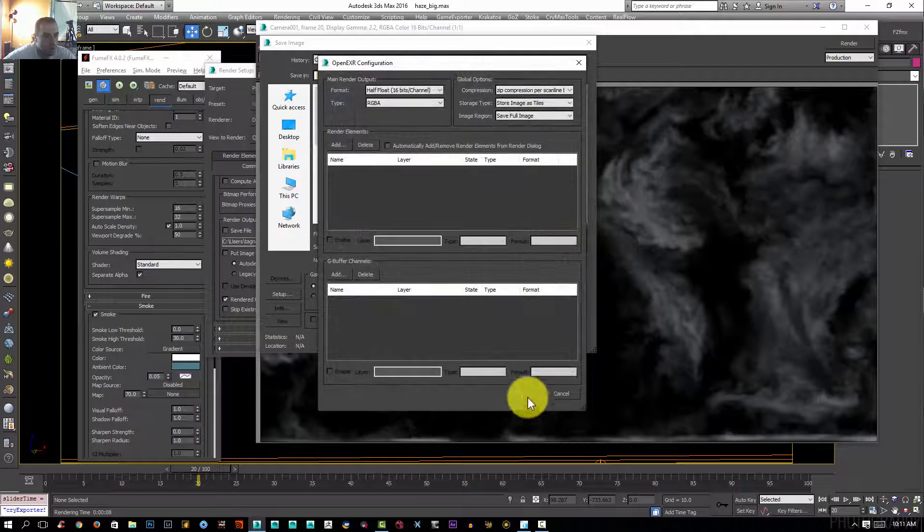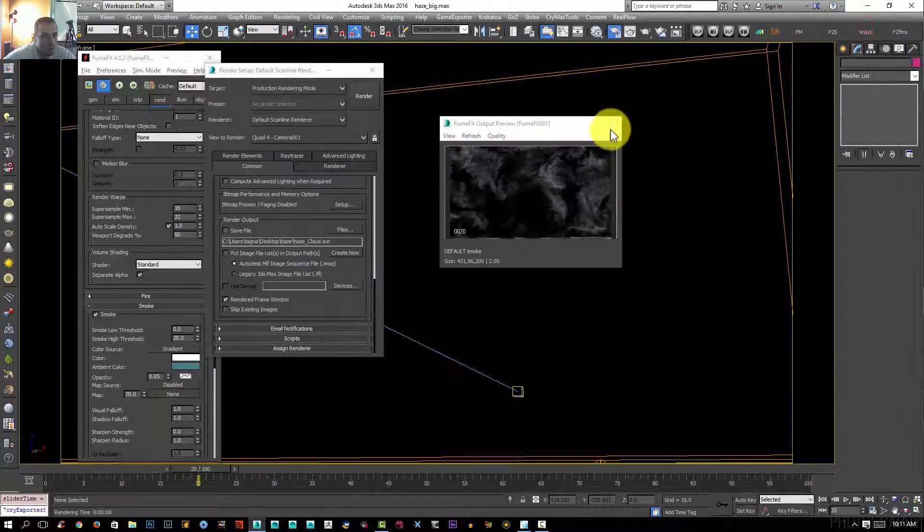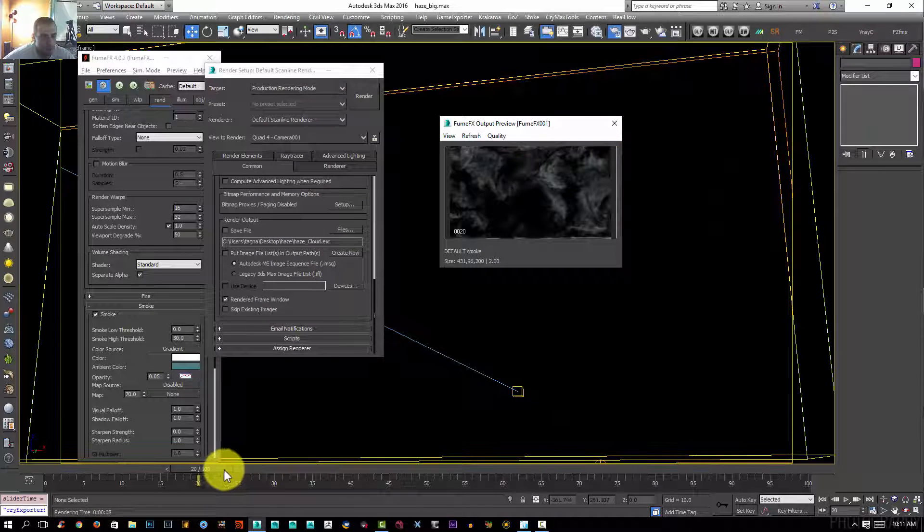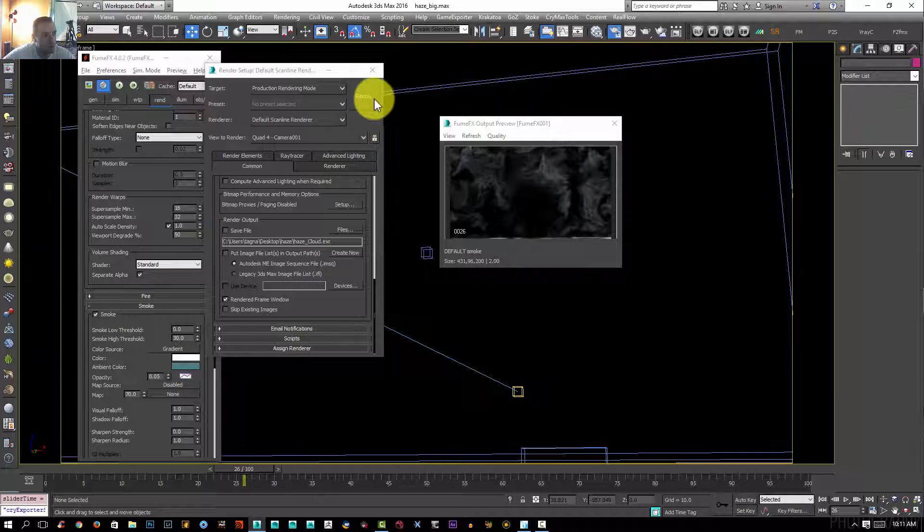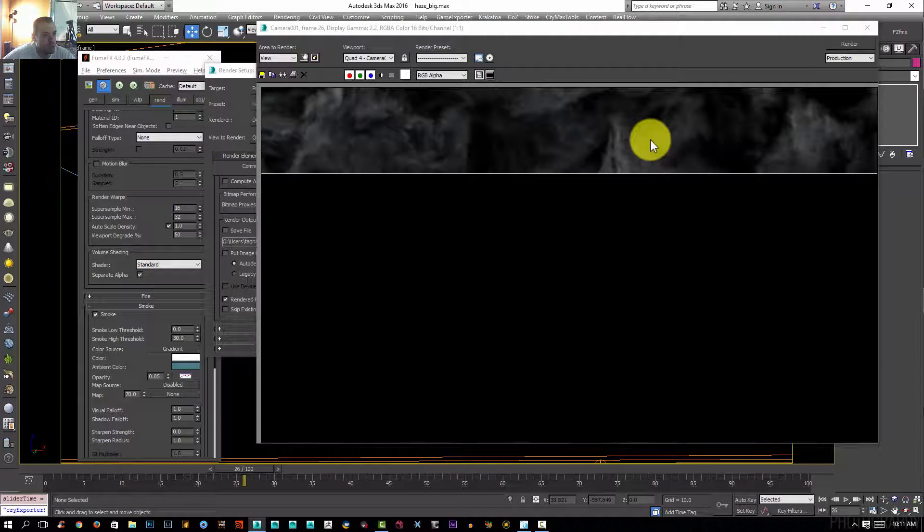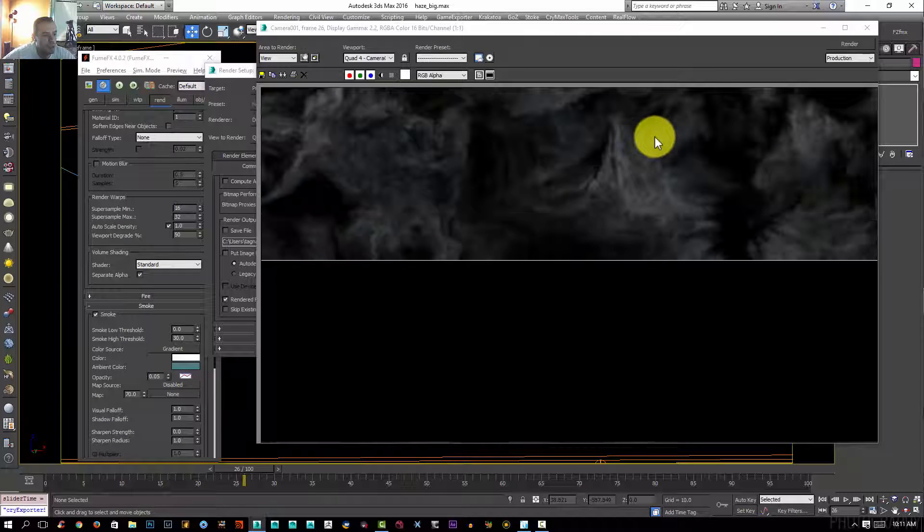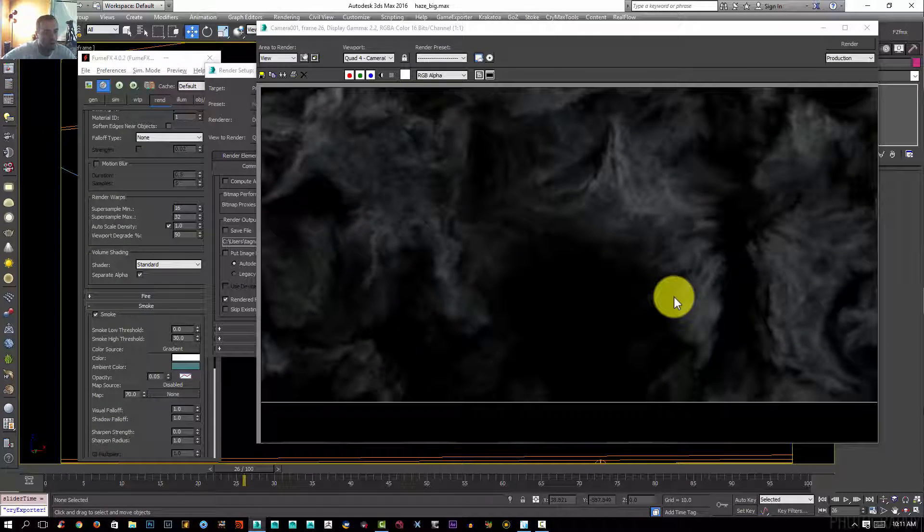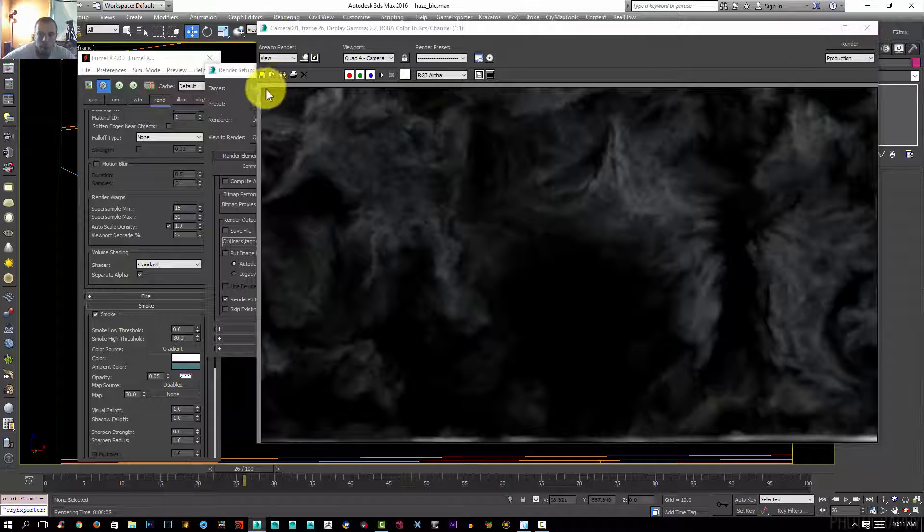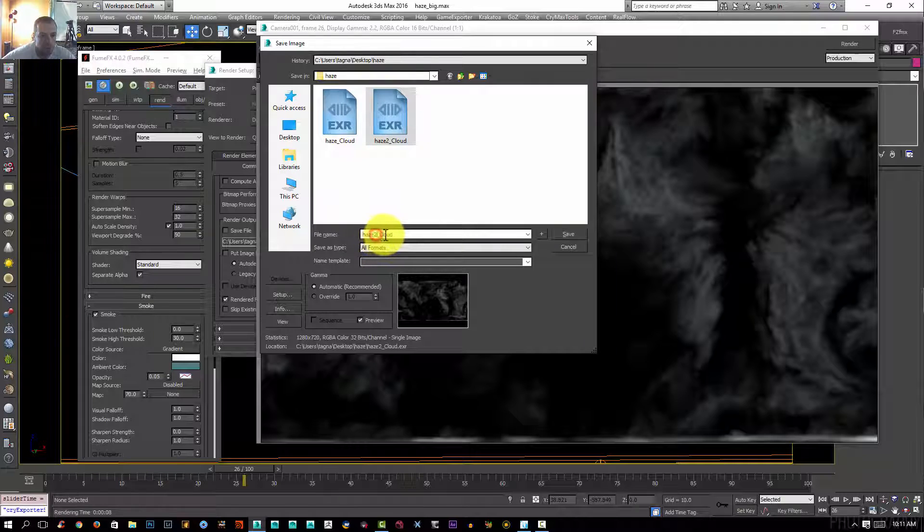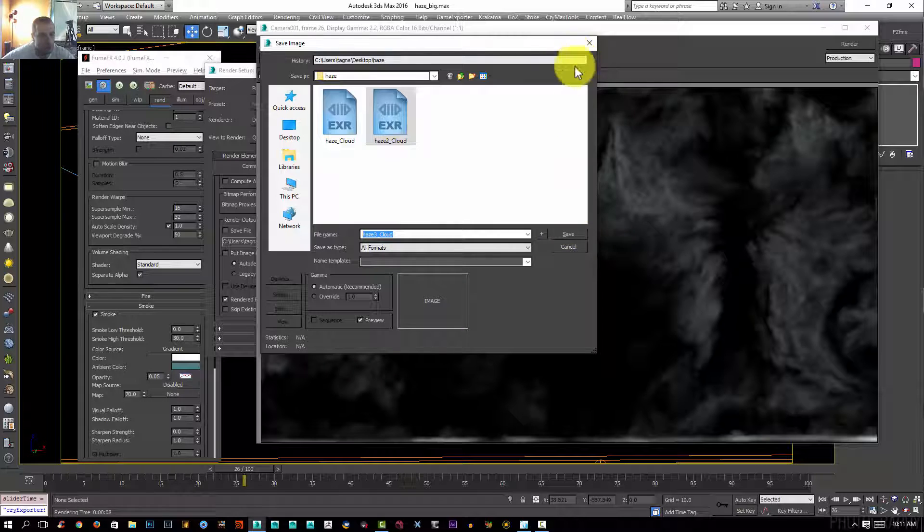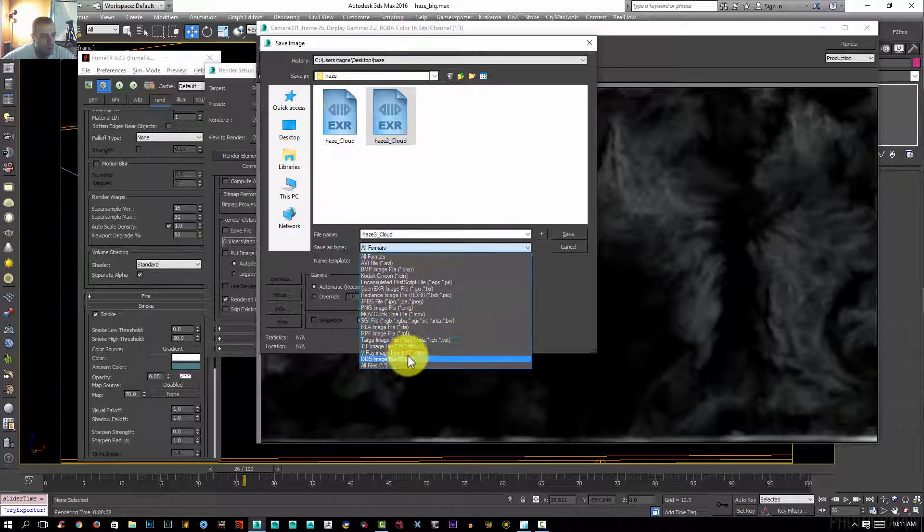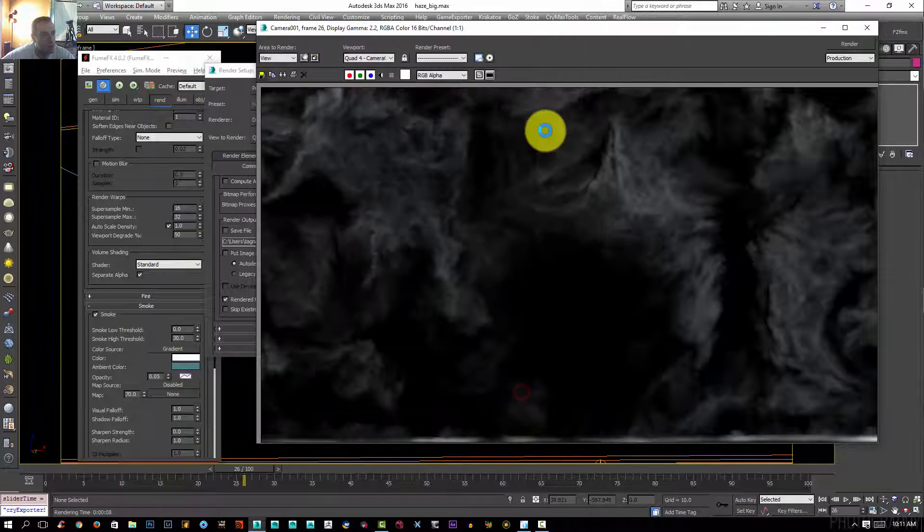I'm going to just go to a different frame, maybe right here. I'll render. As you can see, they render very quick. I'm going to save. I'm going to save as haze three. And EXR. Save.